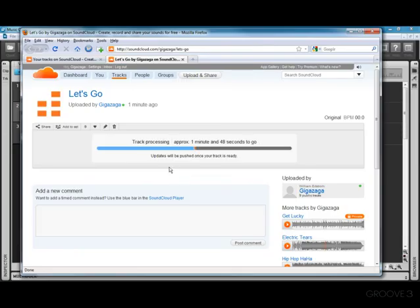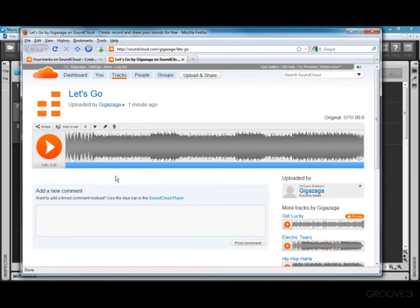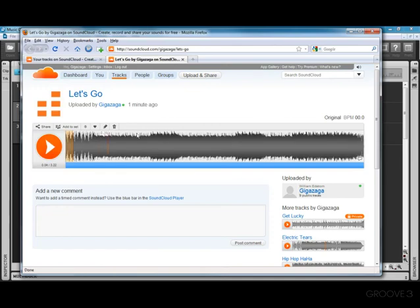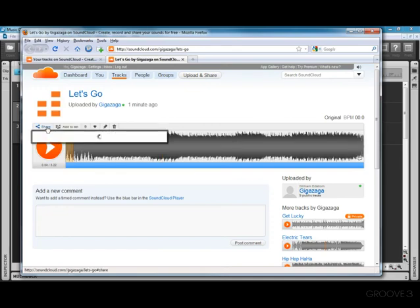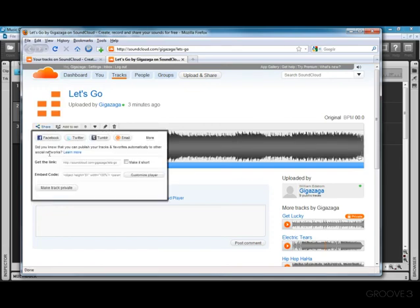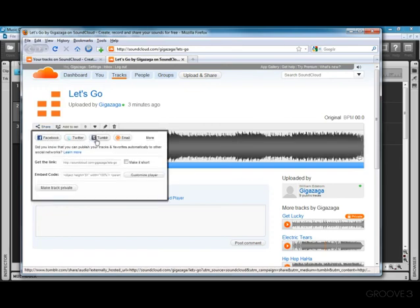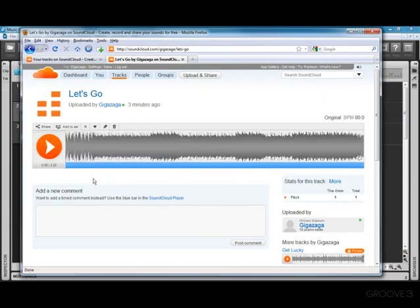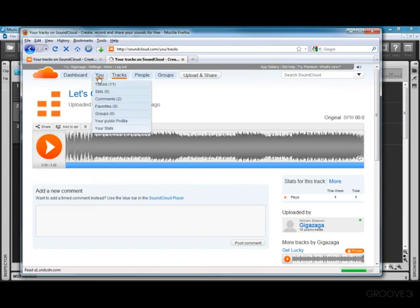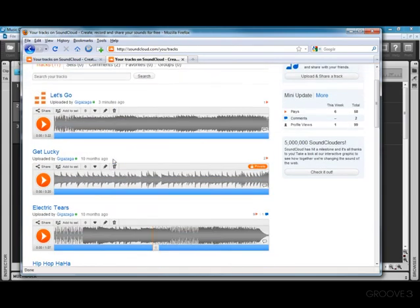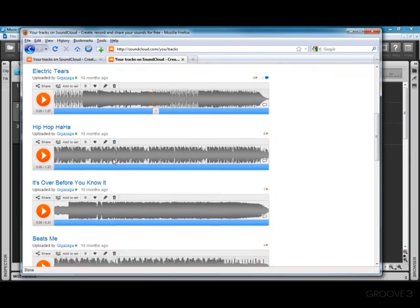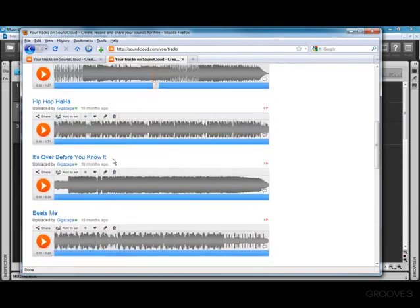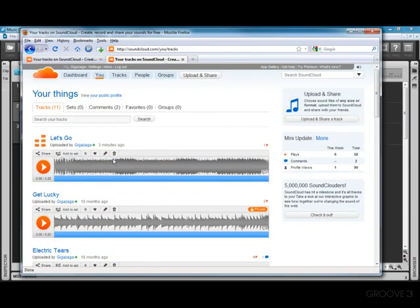And if we look at SoundCloud, you can see it's in the process of converting this track into a format that can be played online. And now it's ready to go in SoundCloud. We can play it back. You can add comments to different sections. You can share it by embedding it into Facebook, Twitter, Tumblr, or an email. Or you can just grab a link and embed it into any website. To see all the tracks that you've got on SoundCloud, just click on You. And you can scroll through, play, and share any of the tracks that you've uploaded from Music Creator.